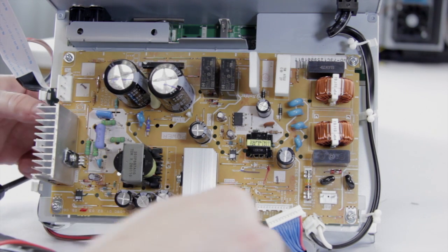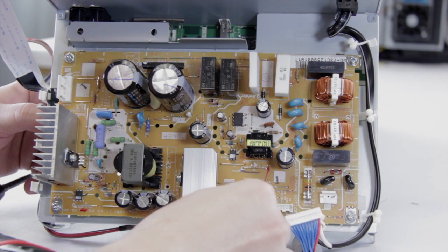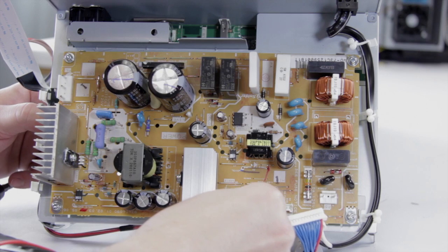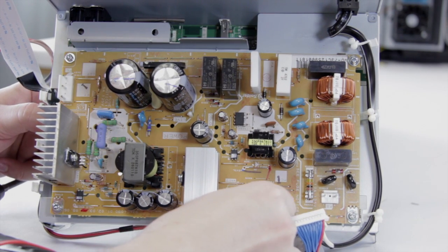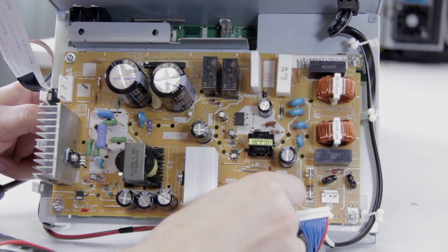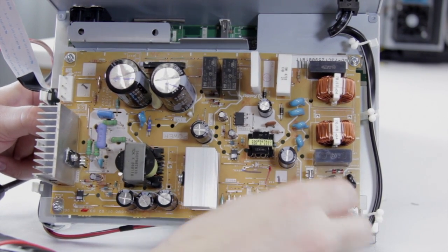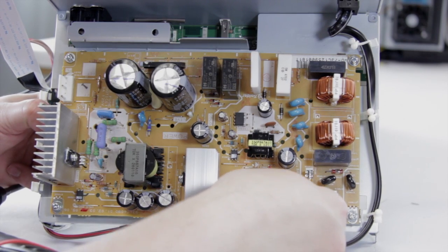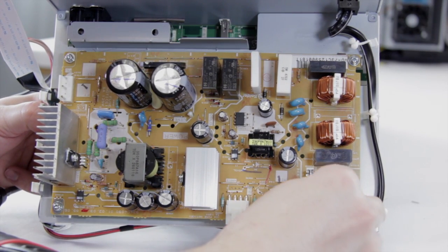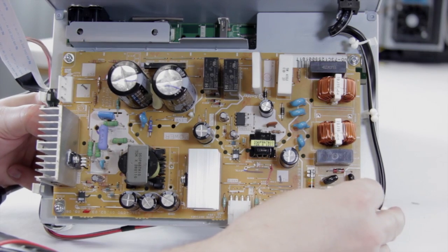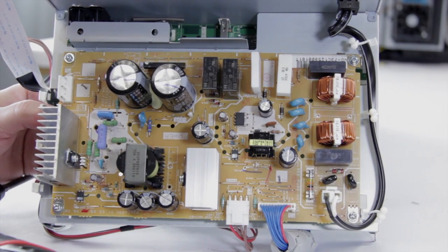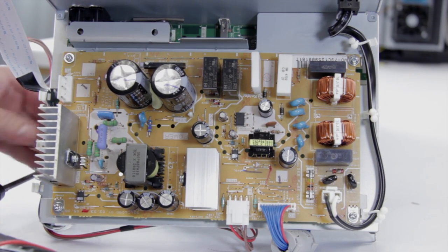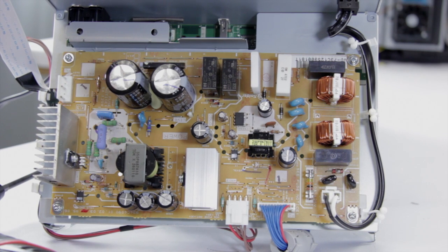Now we can put our connections back on. Again, these won't go into the wrong place. We fit in one connection and just slide each one in until it locks in place, and there we go. We've put our new power supply in, and now it can go back into the TV.